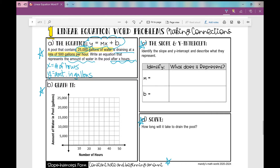So let's write our equation. If I start out with 25,000 gallons and I'm draining at a rate of 500 gallons per hour, that's 25,000 minus 500x. But I'm going to write it in slope-intercept form, so it looks like this: y equals negative 500 times x plus 25,000. With that said, let's move on to parts B and C.